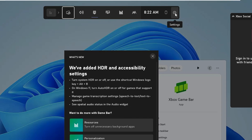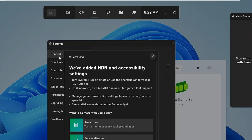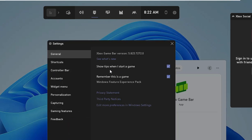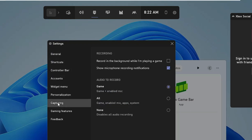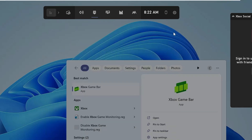Click on the Settings gear icon at the top right, then click on General and disable both options: 'Show tips' and 'Remember this is a game' — uncheck them. Then from the left-hand menu, click on Capturing and uncheck both options. In audio to record, select None. Once done, close it.